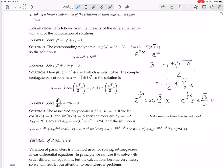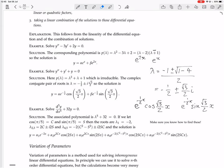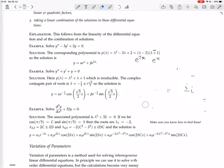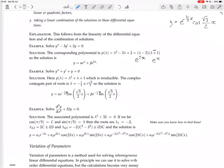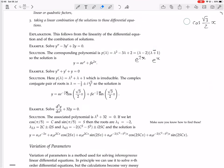You could verify each of these solutions if you wanted to. If y equals e to the minus half x times cosine of (root 3 over 2)x, then y prime involves the product rule, bringing down the minus one-half and the root 3 over 2 chain rule factor. The verification gets involved, so we'll move on.